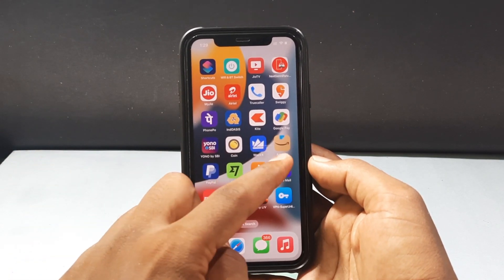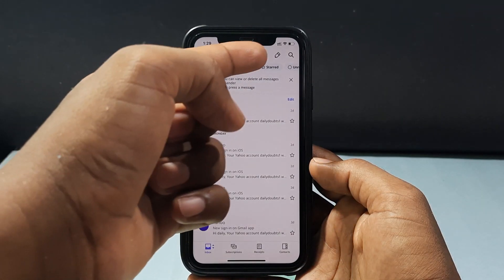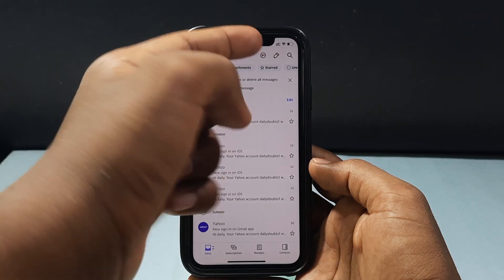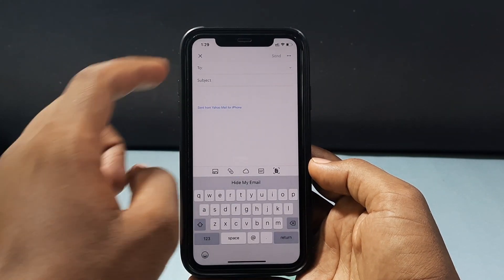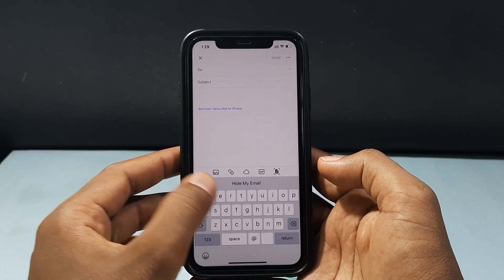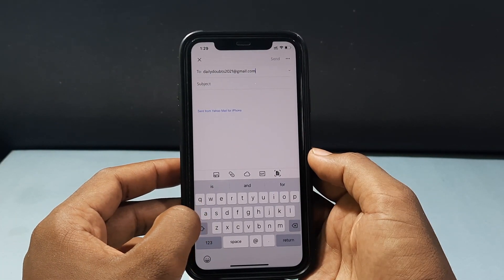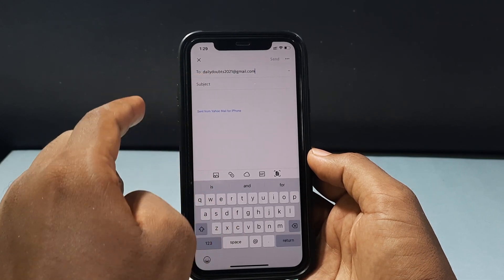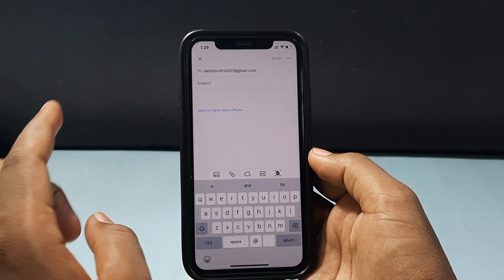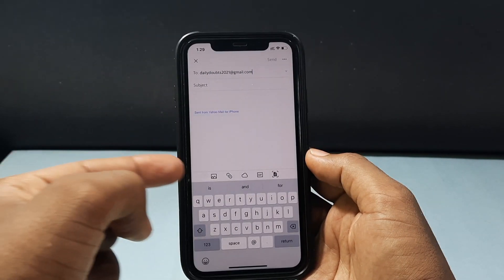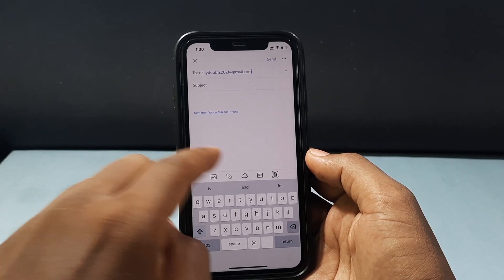Now just open the Yahoo Mail. Then click this pen like icon. Now just enter the to address and here you can type the subject. And if you want to add any file, on the bottom you can see this clip like icon. Just click that.